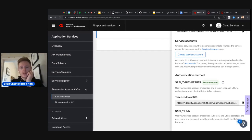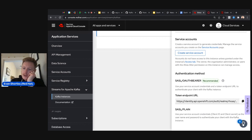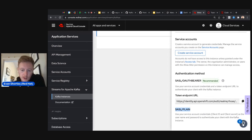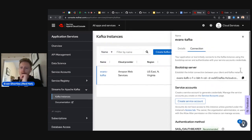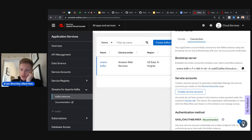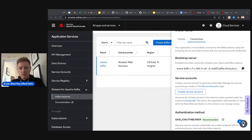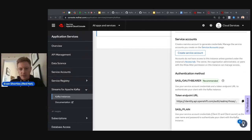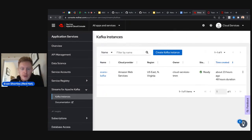Scrolling further in the connection info, the authentication method listed is SASL OAuth Bearer — which we'll use in our applications today — and that requires the token URL endpoint for our OAuth server. You can also use SASL Plain if you prefer. Copy the bootstrap server URL and the OAuth server URL into your notes. Hopefully by the time you complete these steps, your Kafka instance is ready.